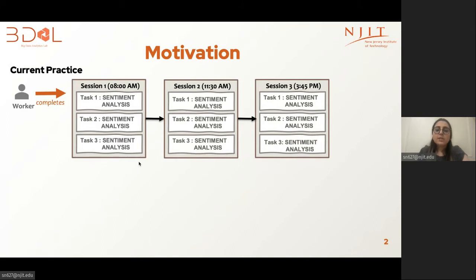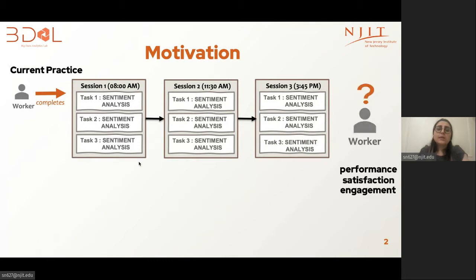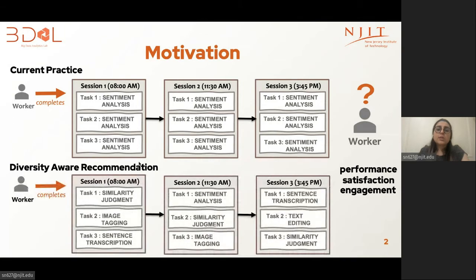The investigation that we embark on is to understand if one can systematically introduce a certain level of diversity within or across sessions. Does it improve worker satisfaction, performance, and engagement? To the best of our knowledge, ours is the first formal investigation of this question. As you can see, workers have completed similar tasks within and across sessions in current practice, but in diversity-aware recommendation, we have different tasks within or across sessions.